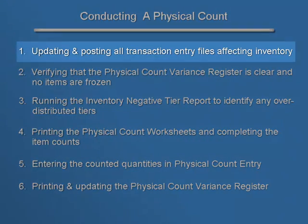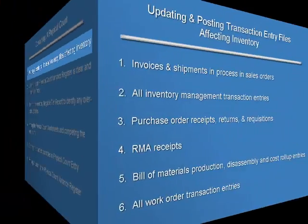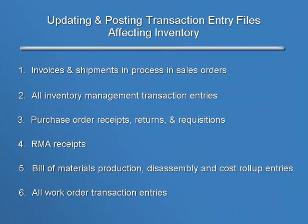Let's begin with the first step: updating and posting all transaction entry files that affect inventory. This would include invoices and shipments in process in the Sales Order Module, all Inventory Management transaction entries,